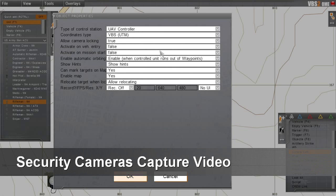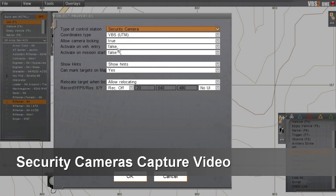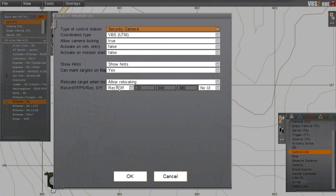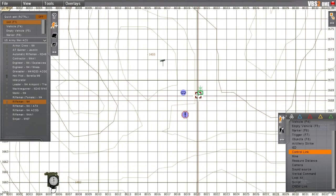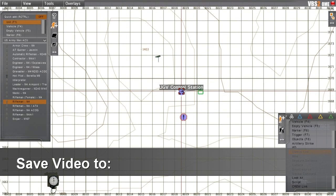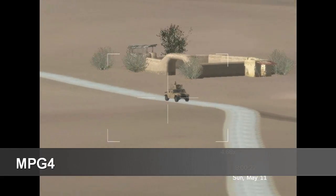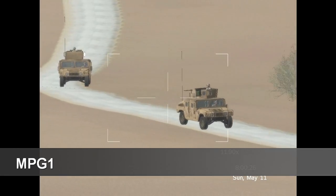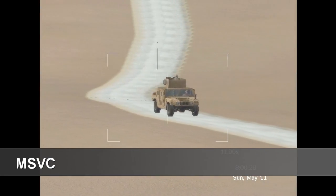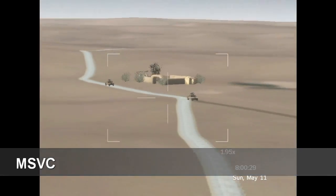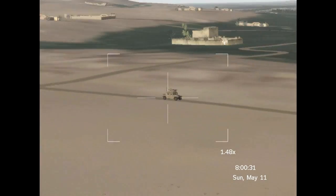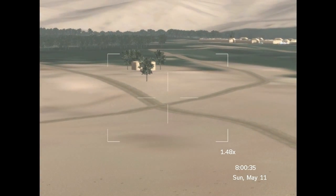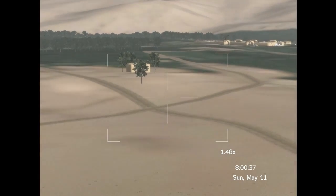Finally, we will set up a camera object at a good vantage point to record the action. The new security camera can capture video from the simulation and store to disk in MPG-4, DivX, XVID, MPG-2, MPG-1, MJPG, and MSVC formats. We can use this video footage later for AAR or other purposes.